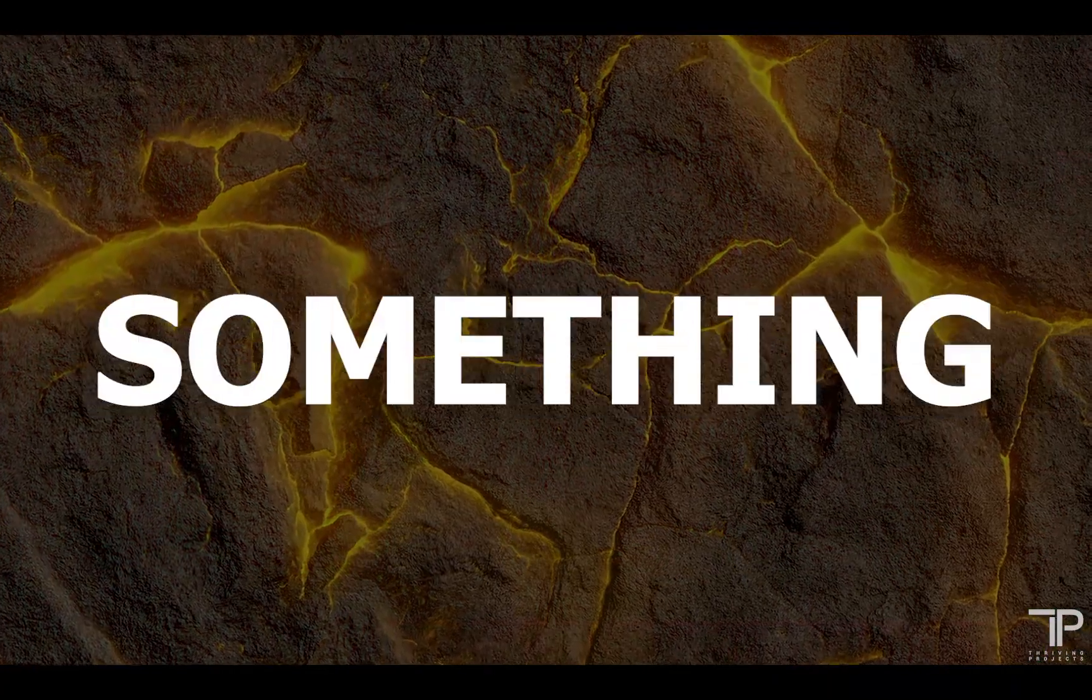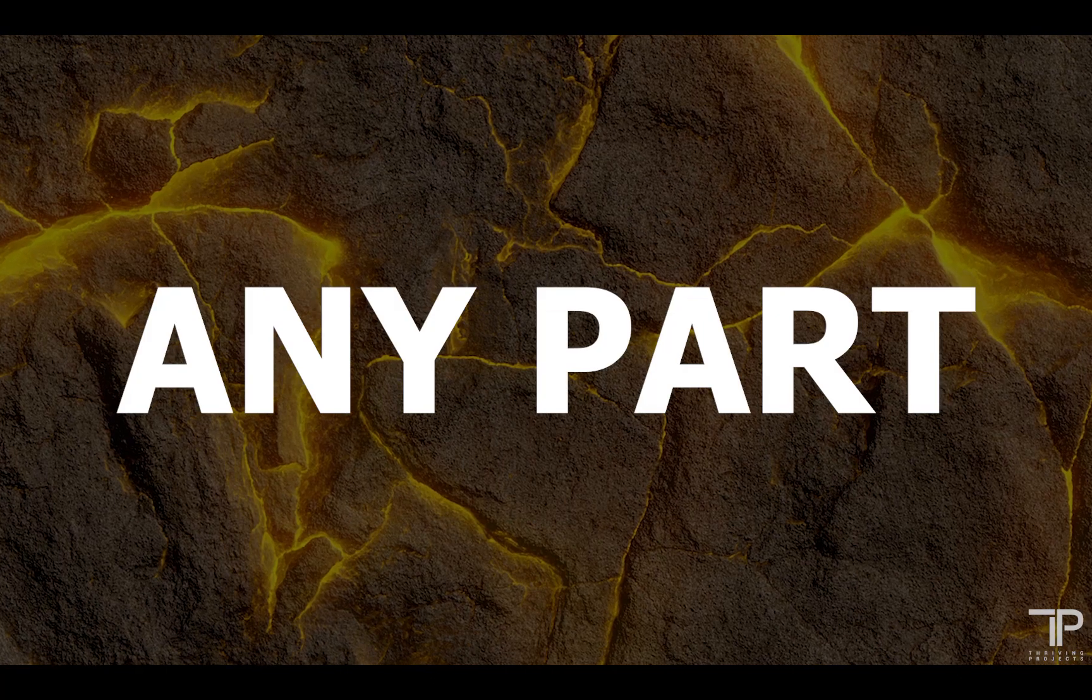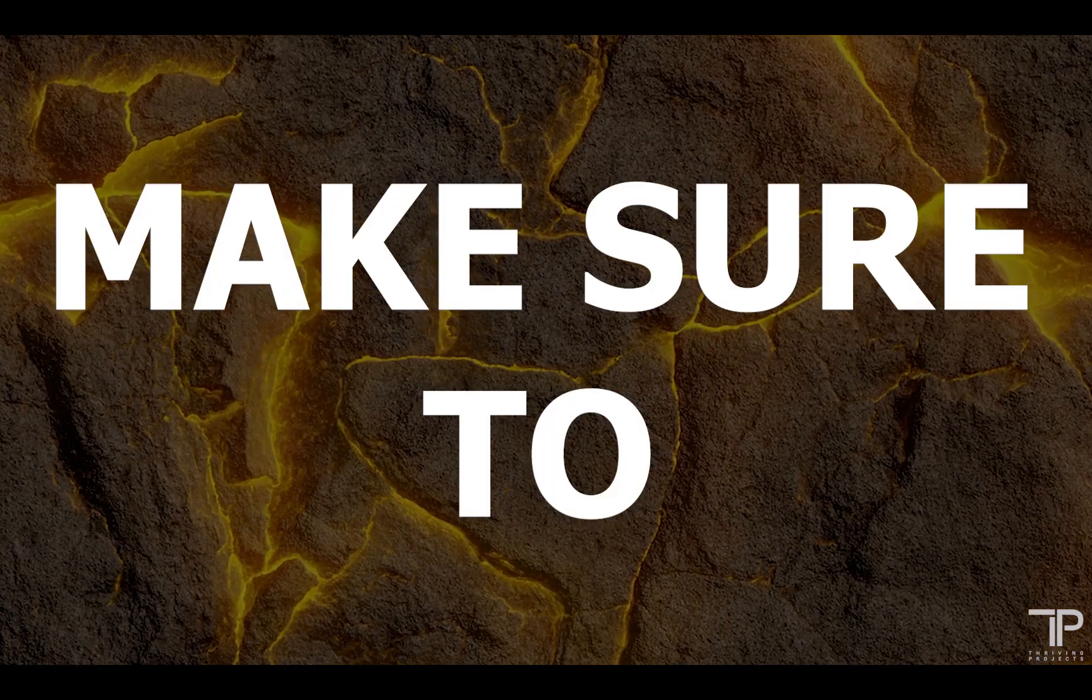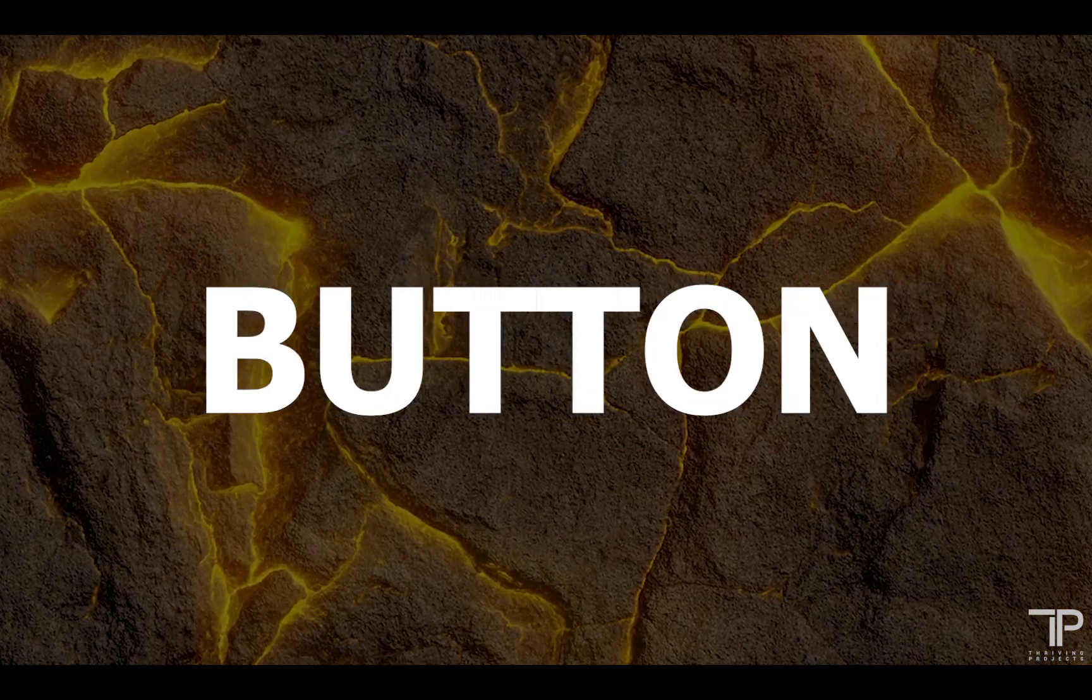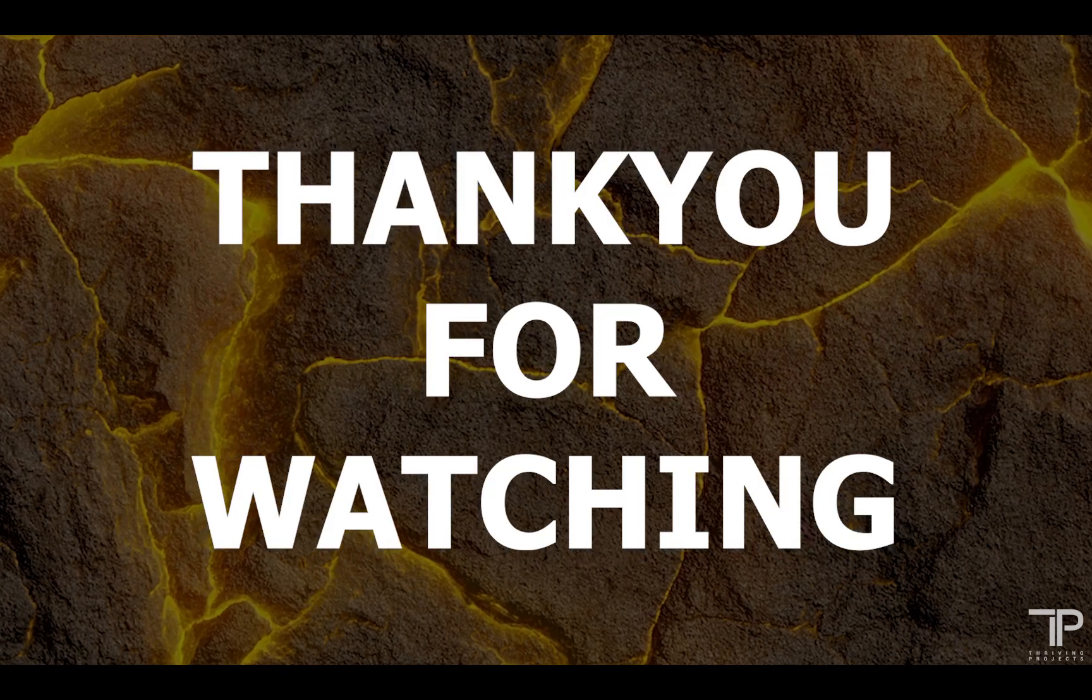I hope you learned something from this video. If you like any part of this video, make sure to hit the like button and subscribe. Thank you for watching.